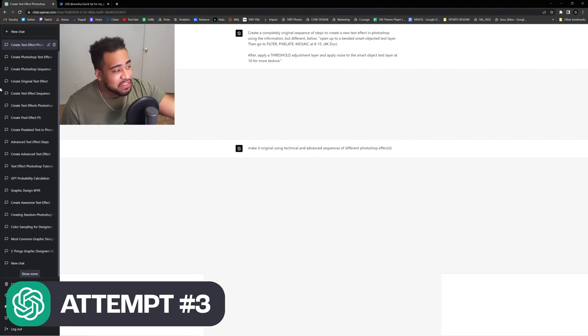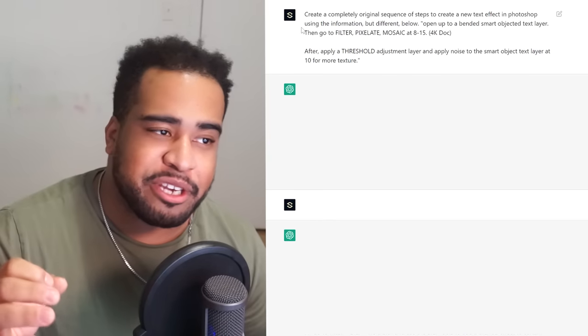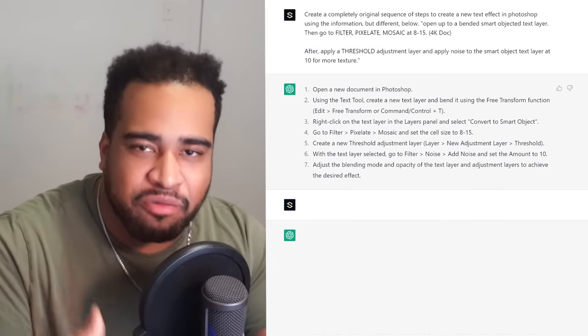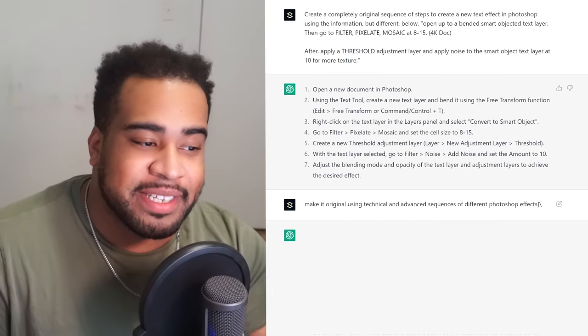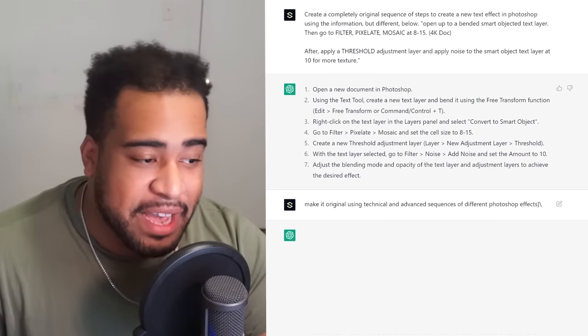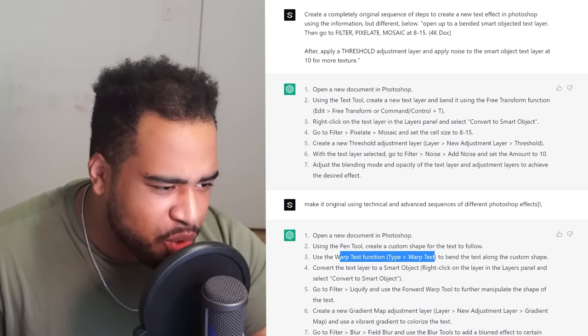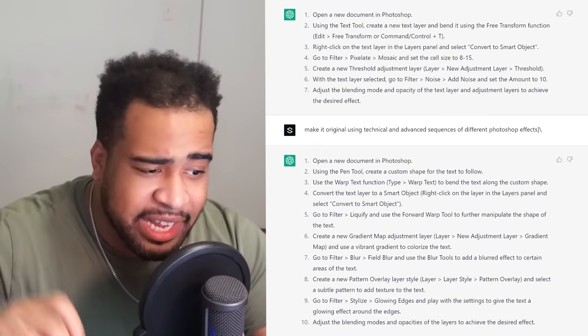For this last effect — which took way too long to figure out — I want to give ChatGPT a sequence I know should create a really cool effect. The prompt was: 'Create a completely original sequence of steps to create a new text effect in Photoshop using the information below.' ChatGPT kind of just rewrote it in a cleaner way, so I told it to make it original using technical and advanced sequences of different Photoshop effects. I ended up with something involving warp text, smart objects, forward warp tool, gradient maps, and field blurs — this could be pretty cool.